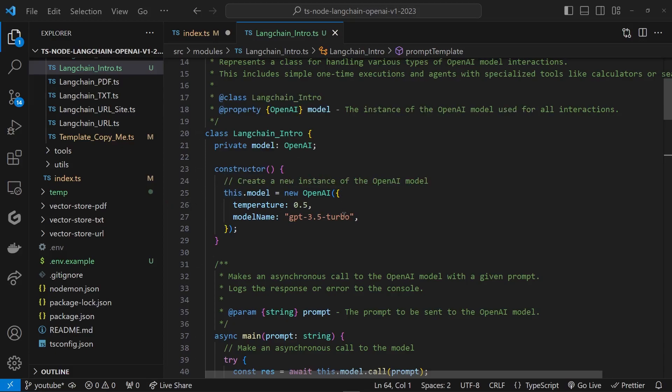In the constructor, we are instantiating the model, giving it a temperature of 0.5. The temperature basically controls the creativity aspect of the API. What it means is, if you put it at zero it's not going to create anything, it's going to try to give you to-the-point answers. In my experience, if you reduce it to zero, sometimes it will refuse to act at all—it will continuously tell you, oh I cannot do this, I cannot do that. But then again, if you go all the way up to 0.9 or 1, it might just go hallucinate a lot more and give you weird answers.